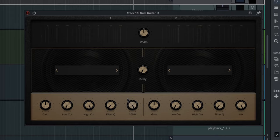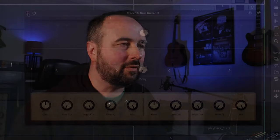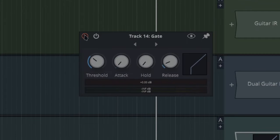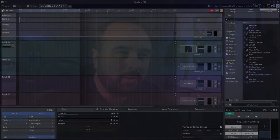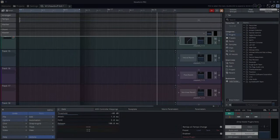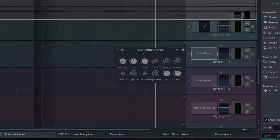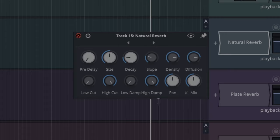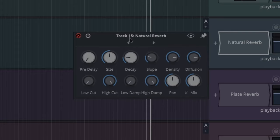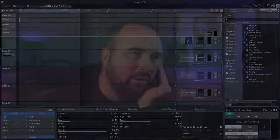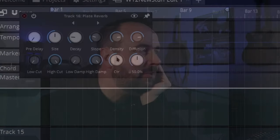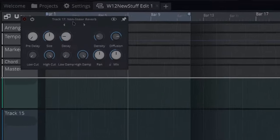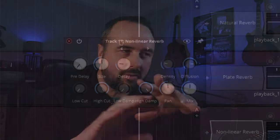A gate - it's a gate. You choose the lowest threshold and it doesn't let things through from under that. Now reverbs - they've been upgraded greatly. First one's natural reverb. Look at this: pre-delay, size, decay, slope, density, diffusion, low cut, high cut, low damp, high damp, pan, mix. That's wonderful, some nice presets to get you started. Here's a plate reverb, great. Non-linear reverb - this one is really cool as well. You can do stuff with a non-linear reverb that you can't do with a regular reverb, and I'll do a video about that soon too.